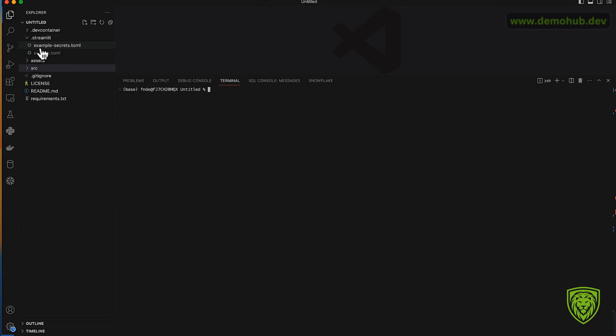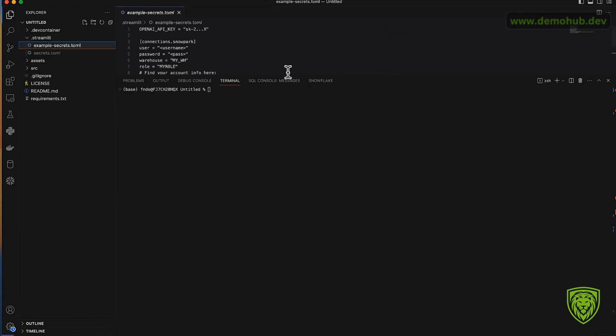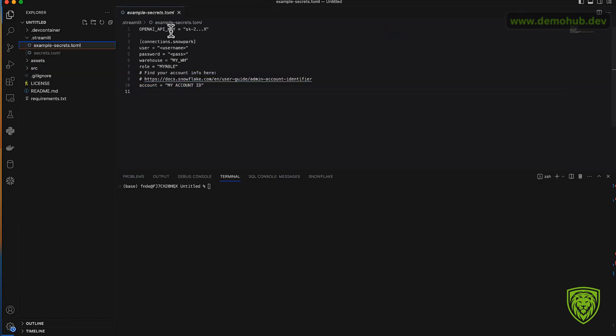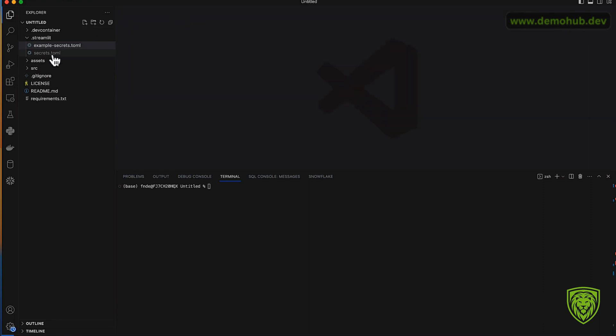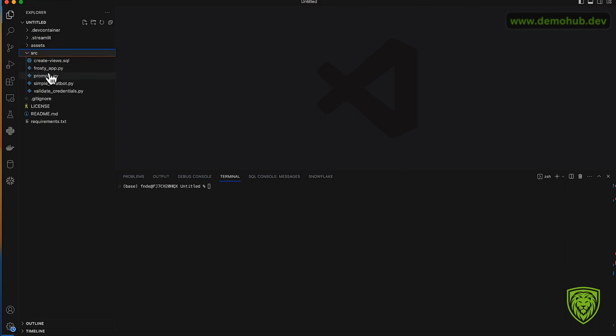The first thing: go to .streamlit. There is an example.toml file. Make the changes to this file to point to your specific environment. In this case, OpenAI key needed, your Snowflake ID, as well as the user and the roles that are needed.